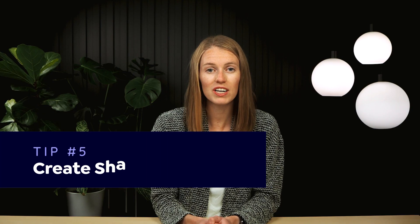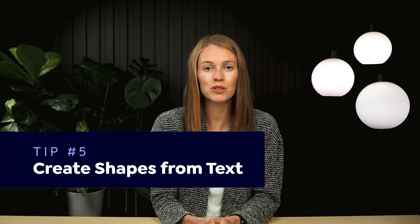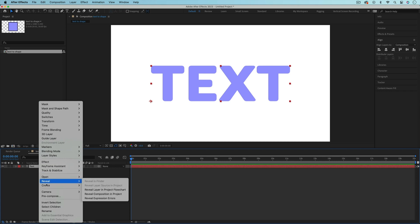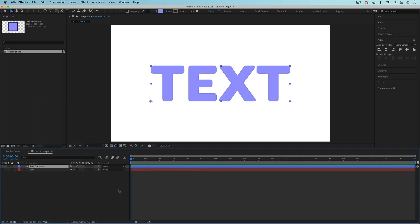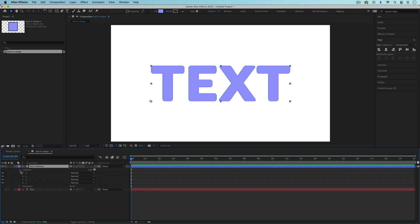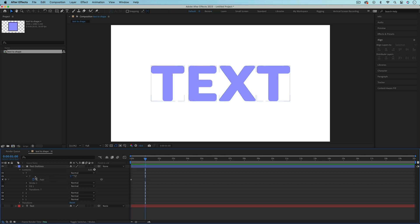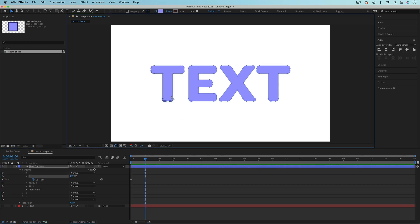You can convert a text layer to a shape layer. Right-click the text layer, then go to Create, then Create Shapes from Text. This will turn the text layer into a shape layer, and each letter will be in its own group. So each letter is converted to a path that can be adjusted or animated to create something unique.